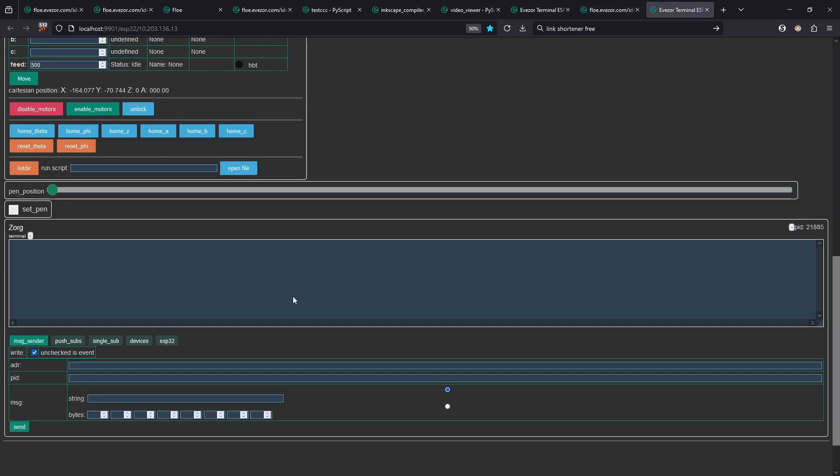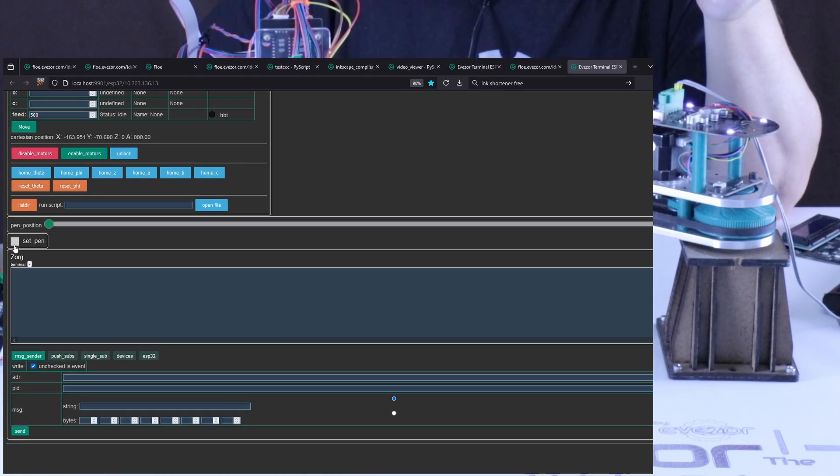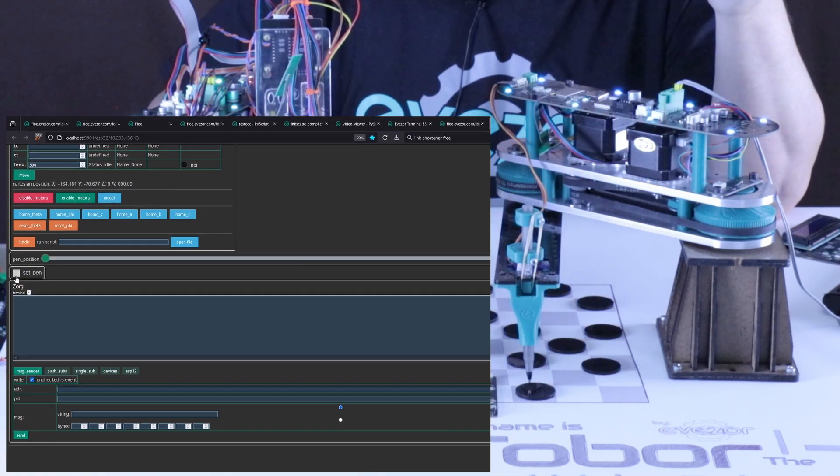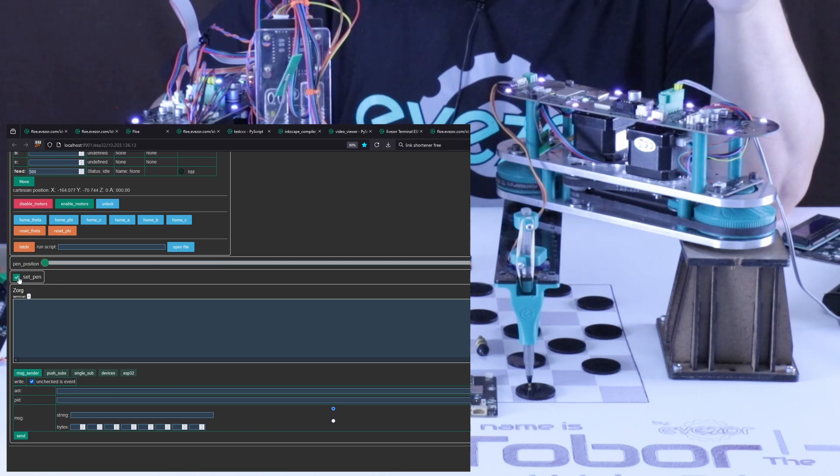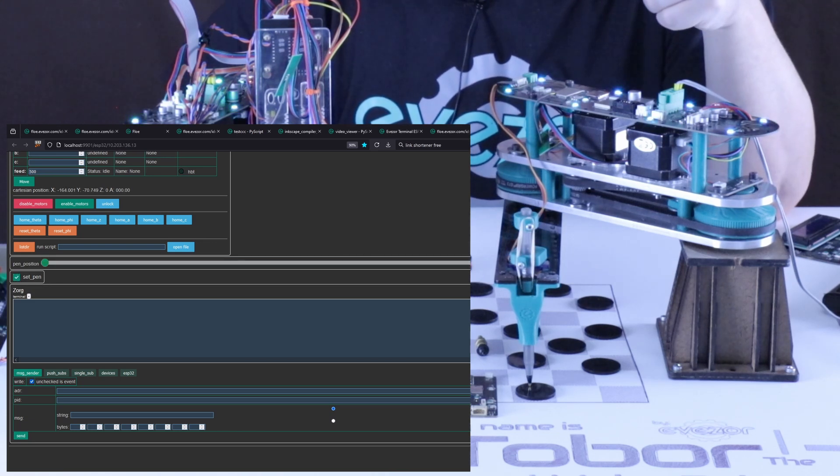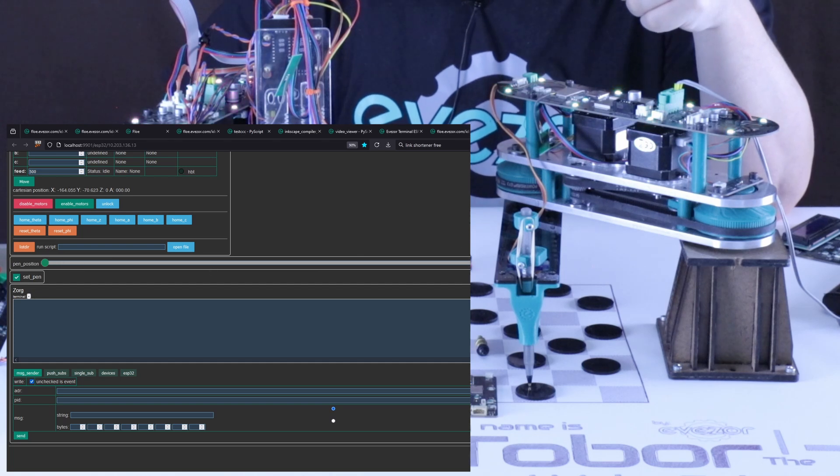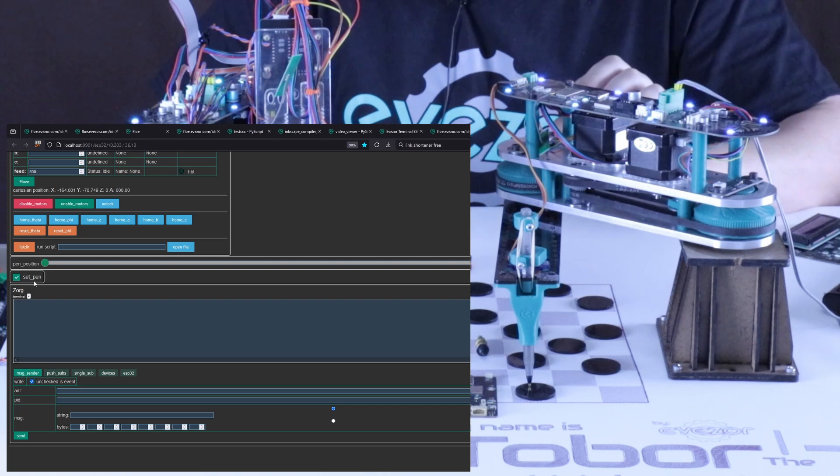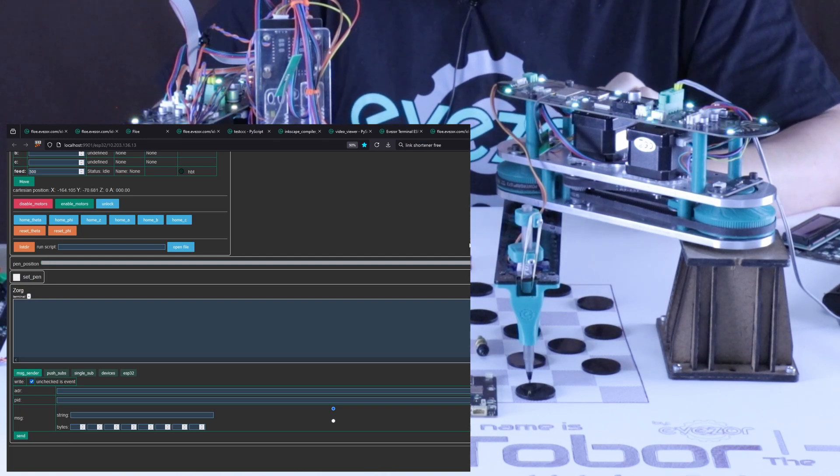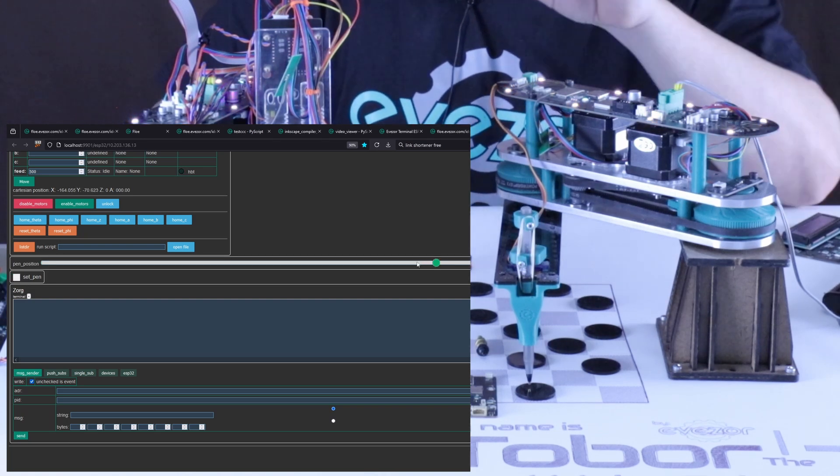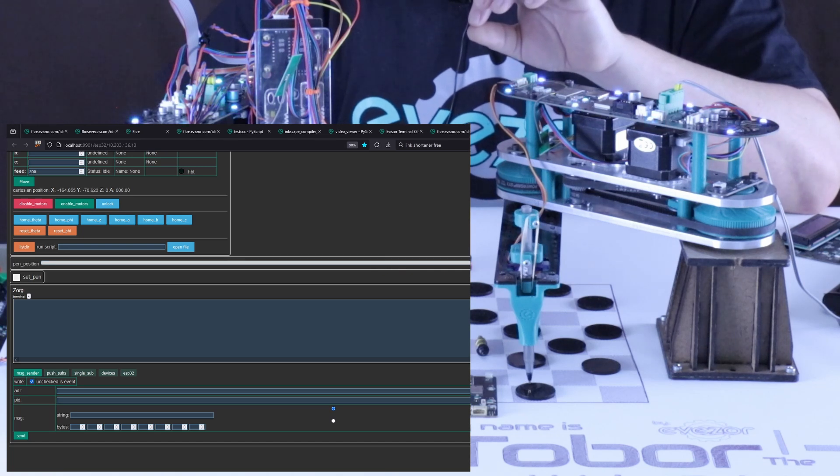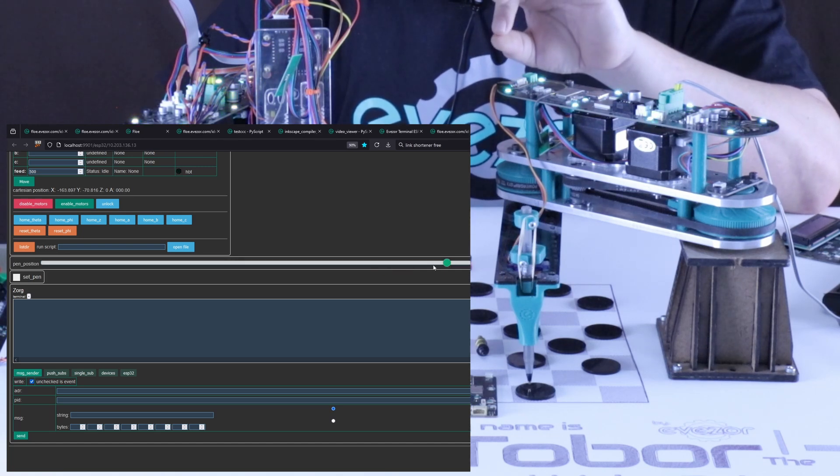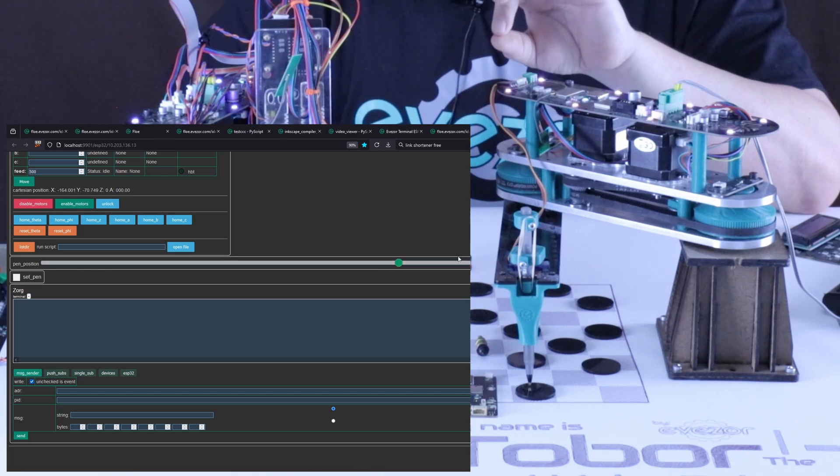So if we look at this on the front end here again, we have this set pen and you can see here that as I click set pen, we are going to move up and down the pen. And you can see also that this set pen, pen position slider here is going to be also changing when we change this. And you can see also that we also can come in here and set exactly what we want for our pen position to be.